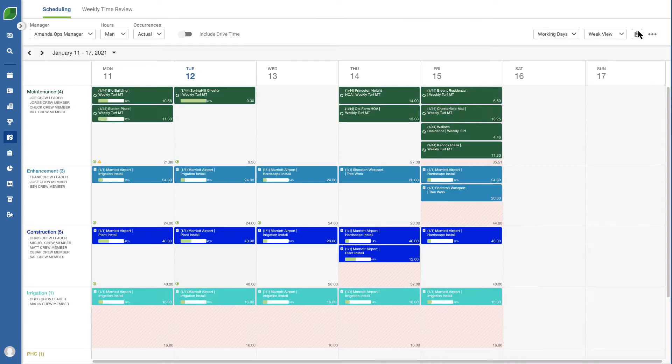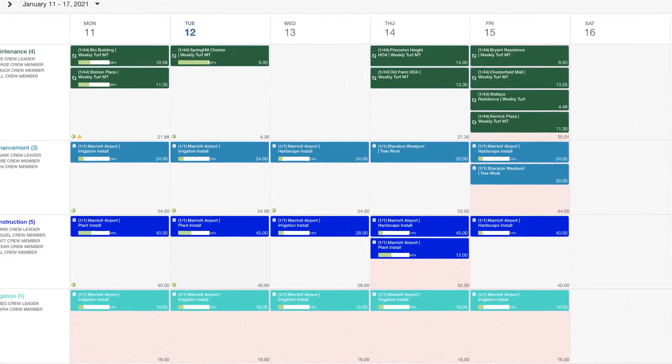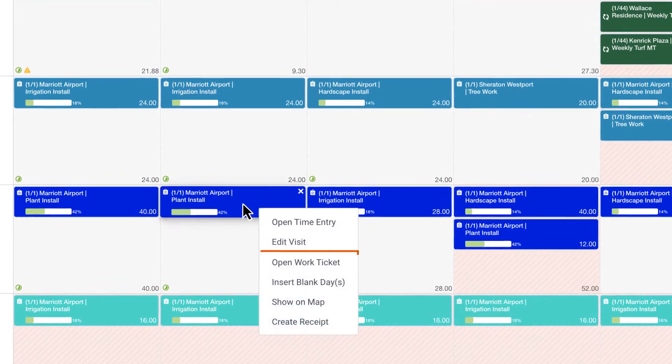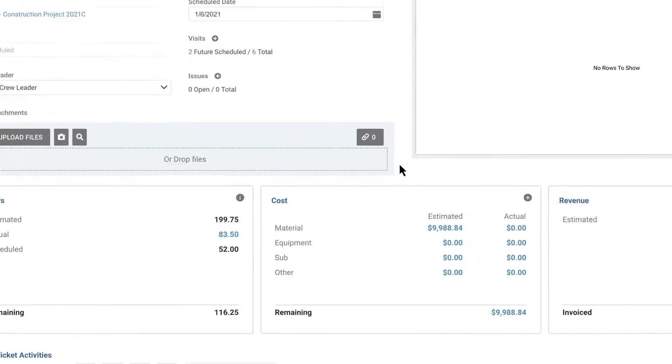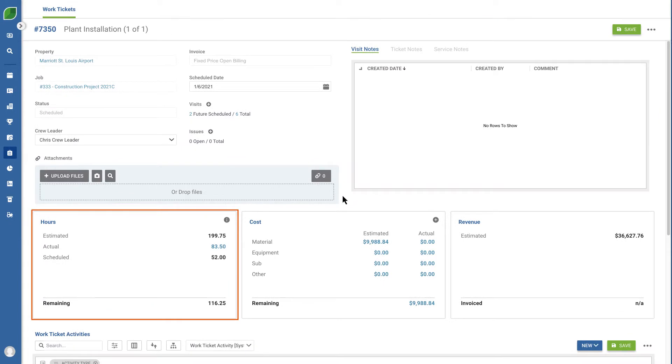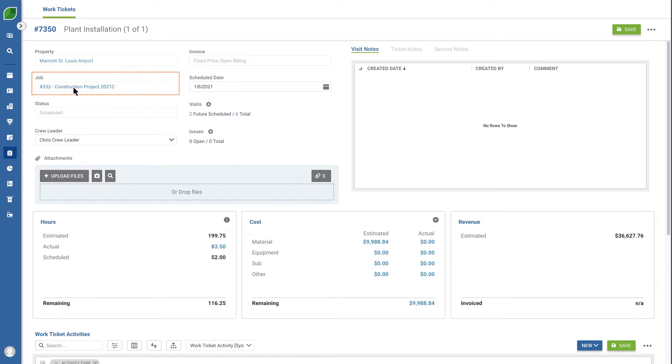Every business needs to know if their projects are on time and on budget. Let's view the work ticket for one of our construction projects. Everything you need to know from an hourly budget breakdown to a list of costs is displayed. And if that's not enough, you can view the job details with a single click.